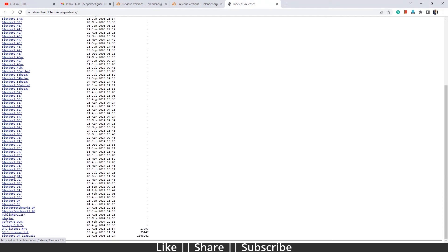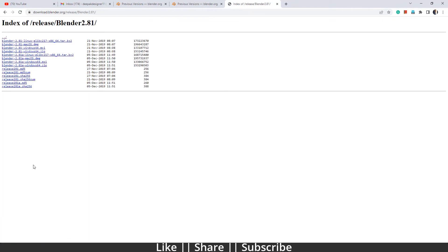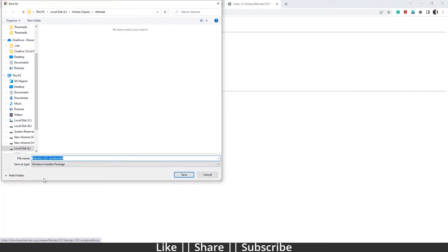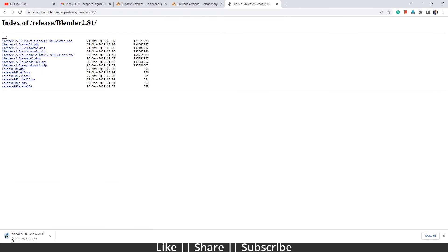To download, just click on whichever version you want. For example, I want to download Blender 2.81, so I'll click it. Here you can see it shows all beta and stable versions, so you can choose according to your system configuration. I'll choose Blender 2.81a — 'a' stands for alpha — and click to download. It will ask where you want to save it, so I'll save it here and it will start downloading.